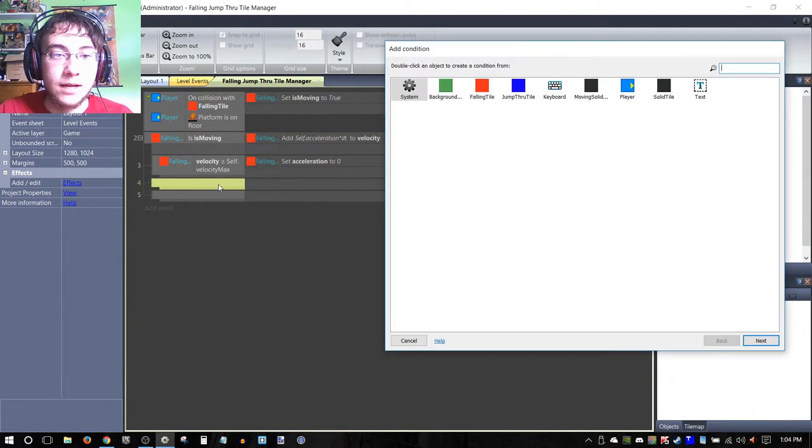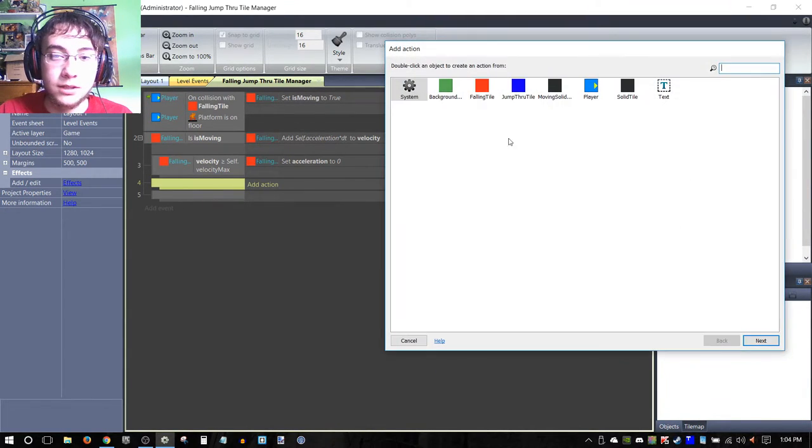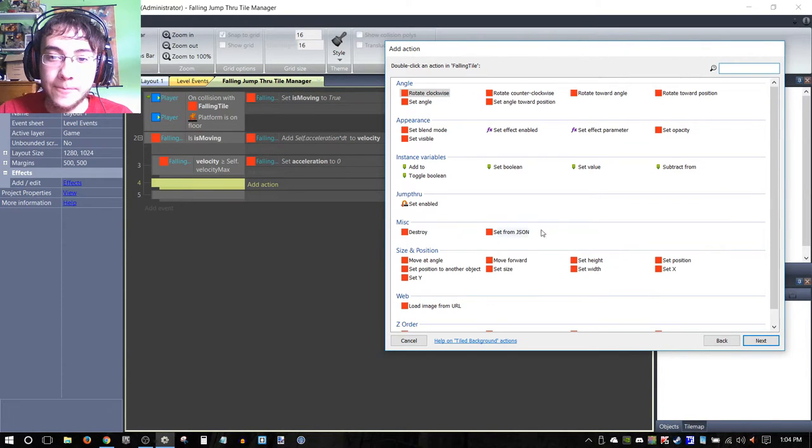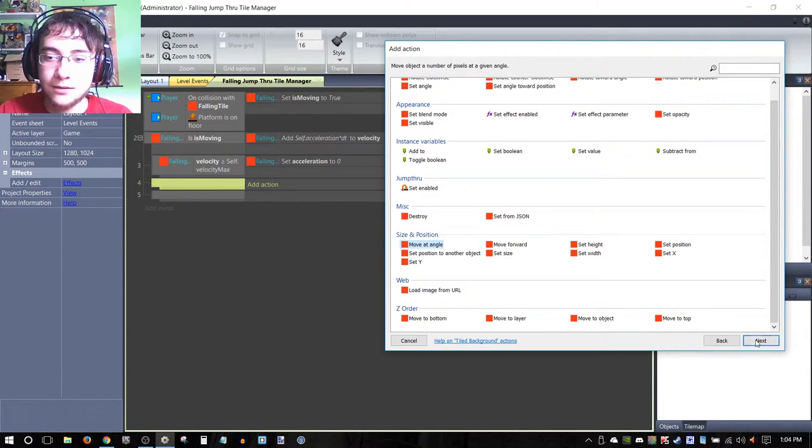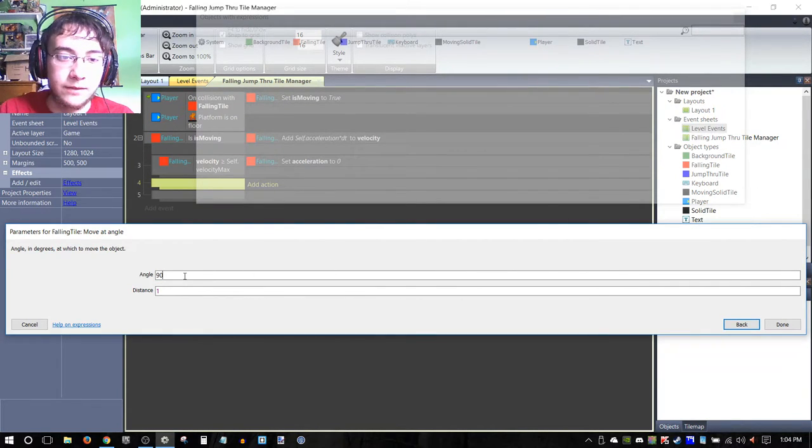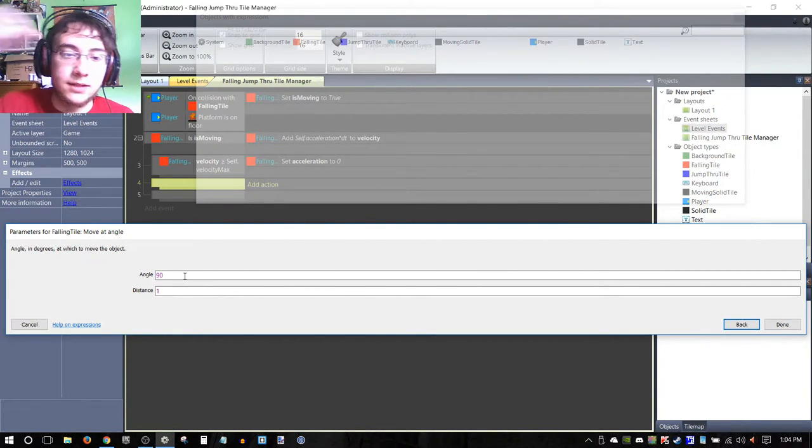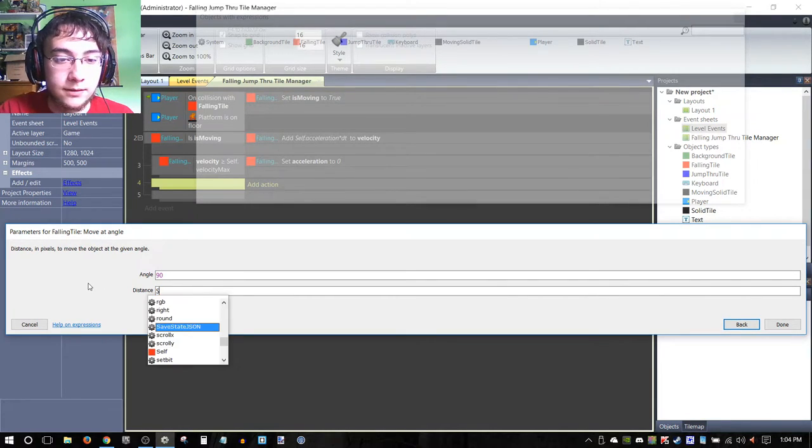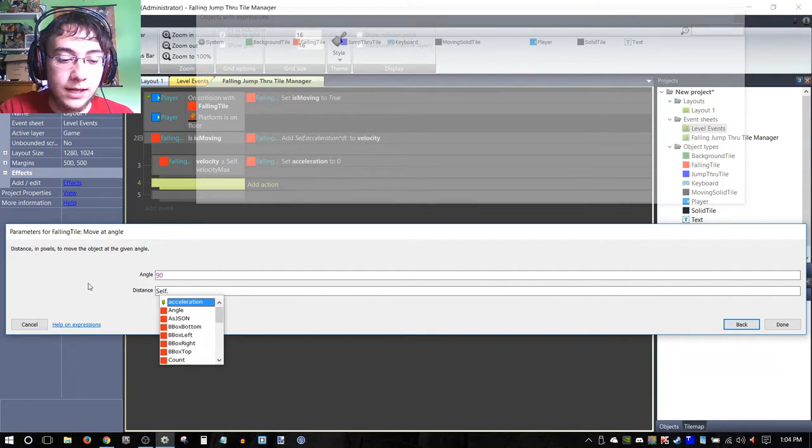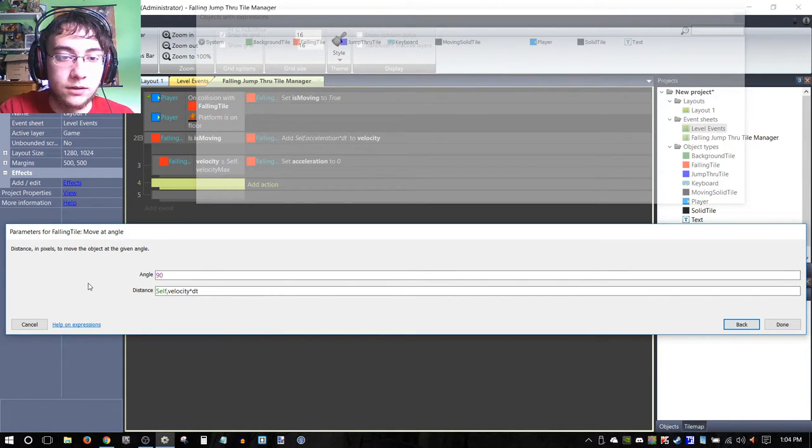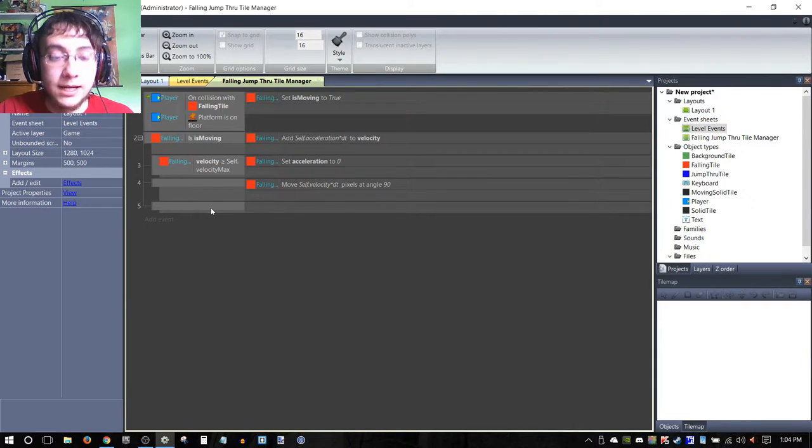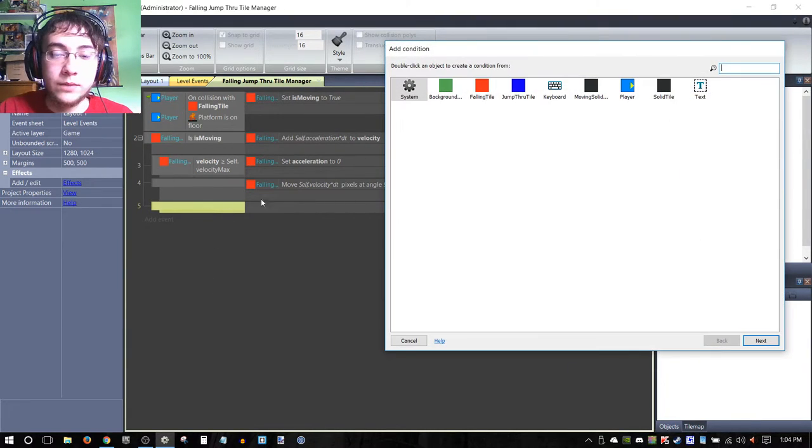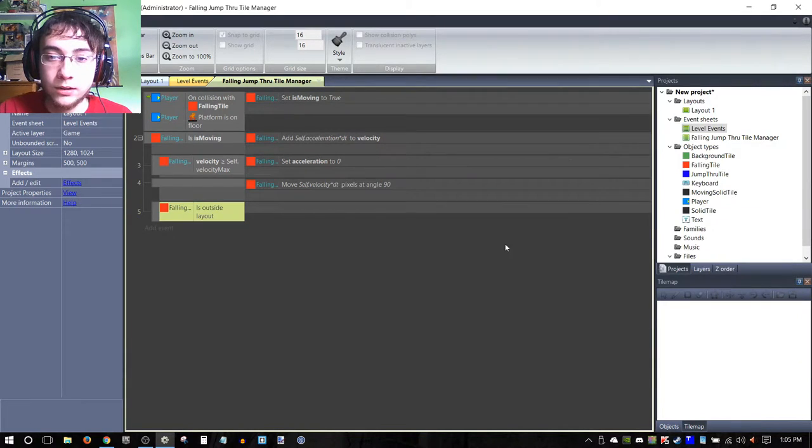Now what we're going to do here—what we're going to be doing is use 'move at angle', and we're going to move it at a 90-degree angle, or down essentially, and we're going to move it the self.velocity value that we currently have.